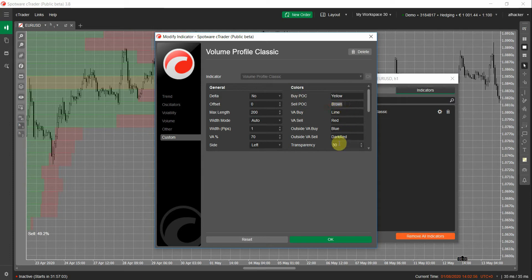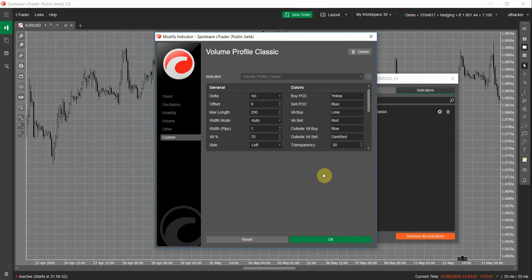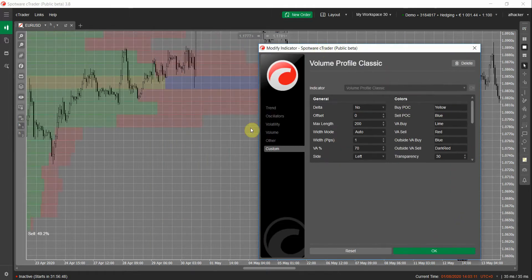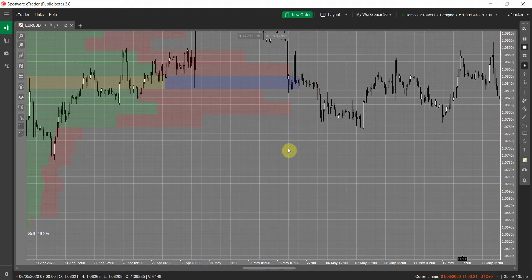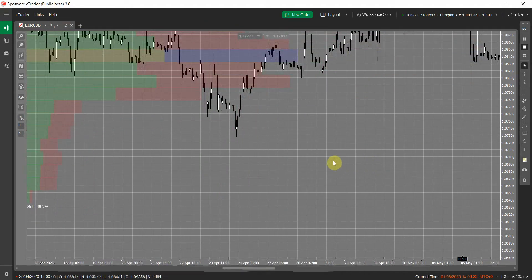Let me change the sell side of the POC color to something clearly differentiated from other data. I'll change it to blue. Now we have it here — the yellow area is the buy volume and the blue area is the sell volume at the POC or Point of Control. It keeps moving as you can see.